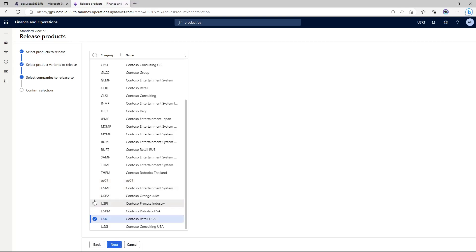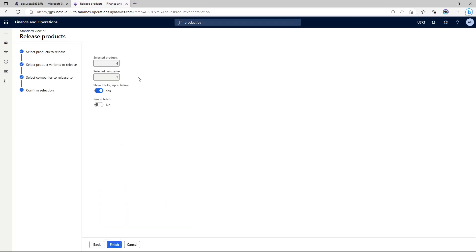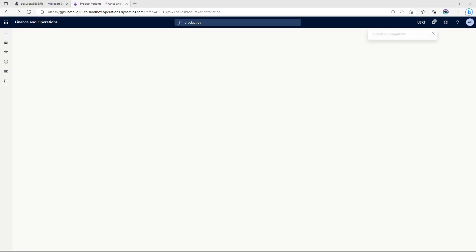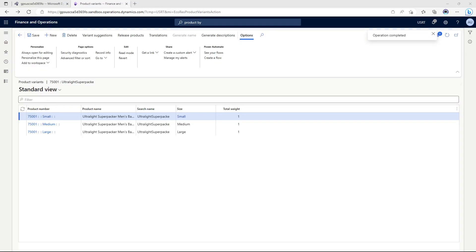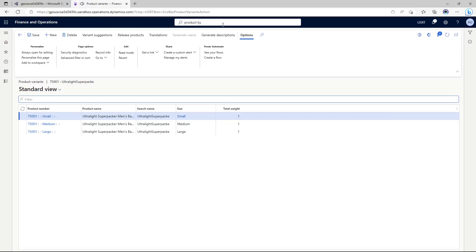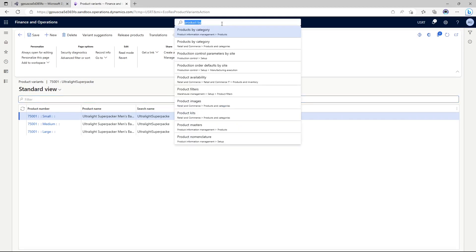Because we are doing all the transactions in USRT which is Contoso Retail USA company, which is the demo data company, so I'm going to release this product to USRT along with the variant. The product has already been released along with the variants so we are going to click released products by category.